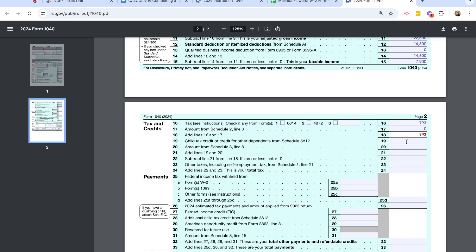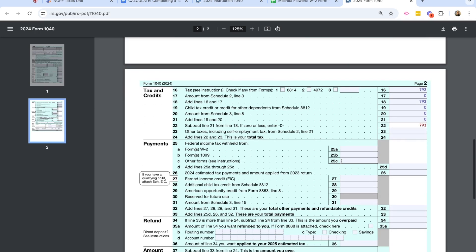Continuing on, lines 19 is any child tax credit or credit for dependents. Remember, Melinda did not have those. And also none of the characters in this activity will have that. Line 20 is any amount from Schedule 3. She does not have that. And so I'm going to add lines 19 and 20 together. 0 plus 0 is 0. And then line 21 is where I'm going to subtract line 21 from 18. If it were 0 or less, you would enter 0. But for us in line 22, it's $793. Line 23, any other taxes, including a self-employment tax, Melinda does not have. And so you'll add lines 22 and 23 together. And so ours is $793. And this is Melinda's total tax.